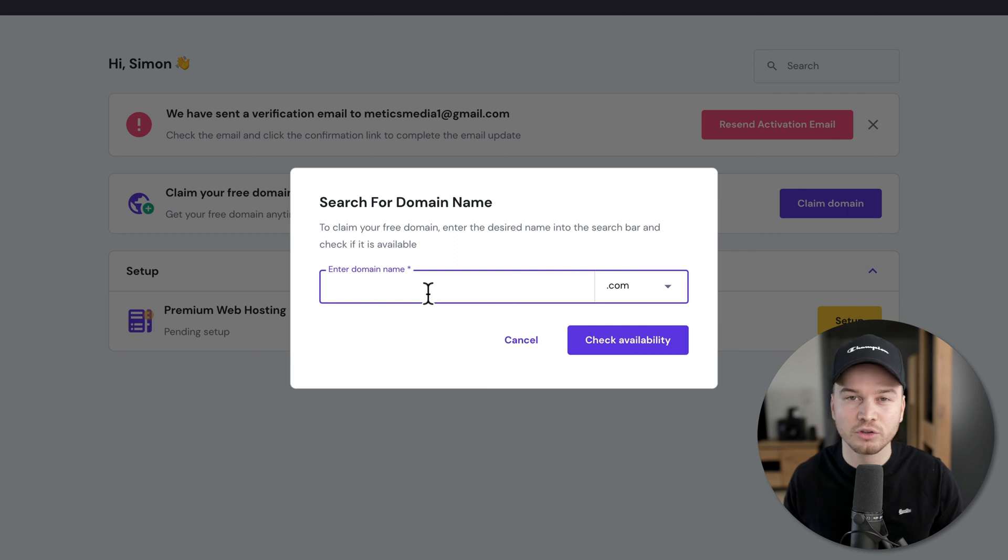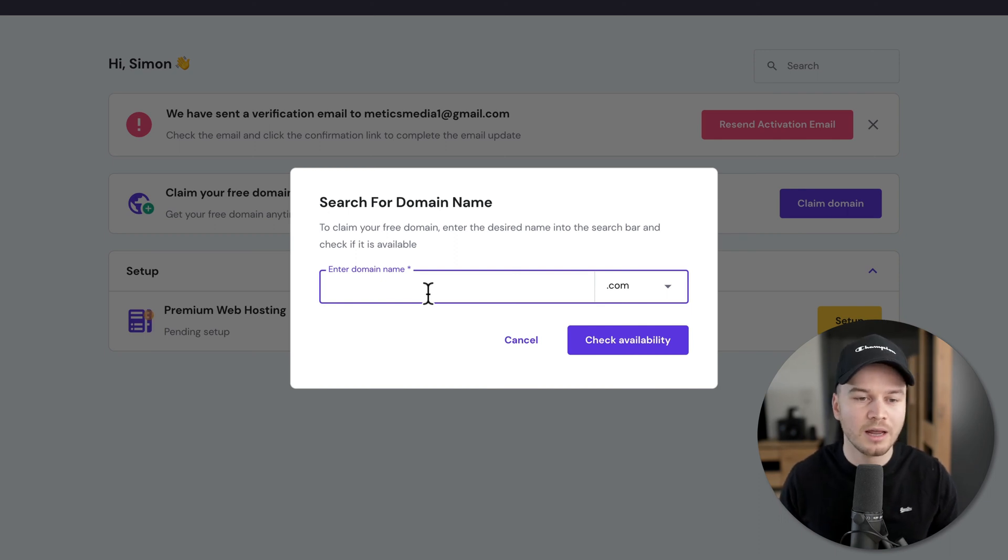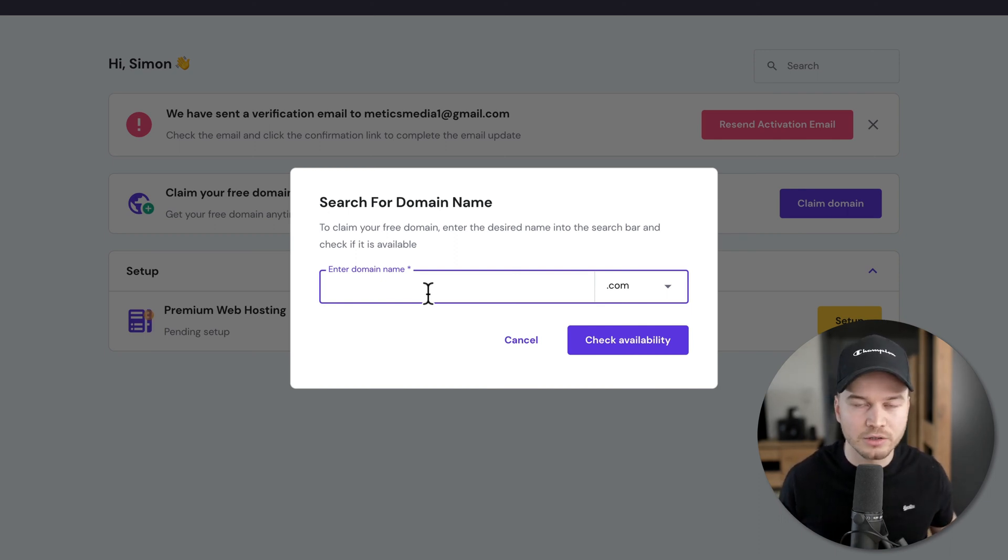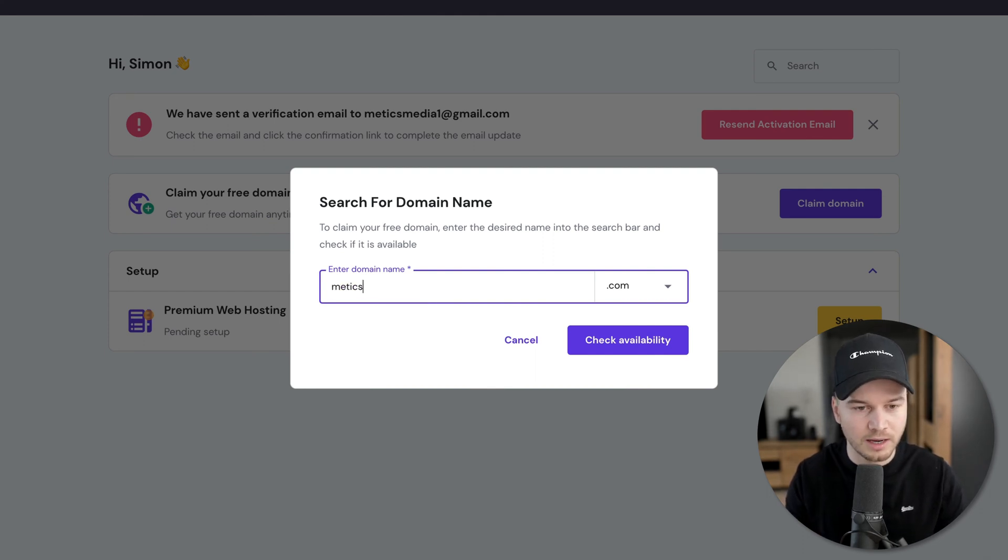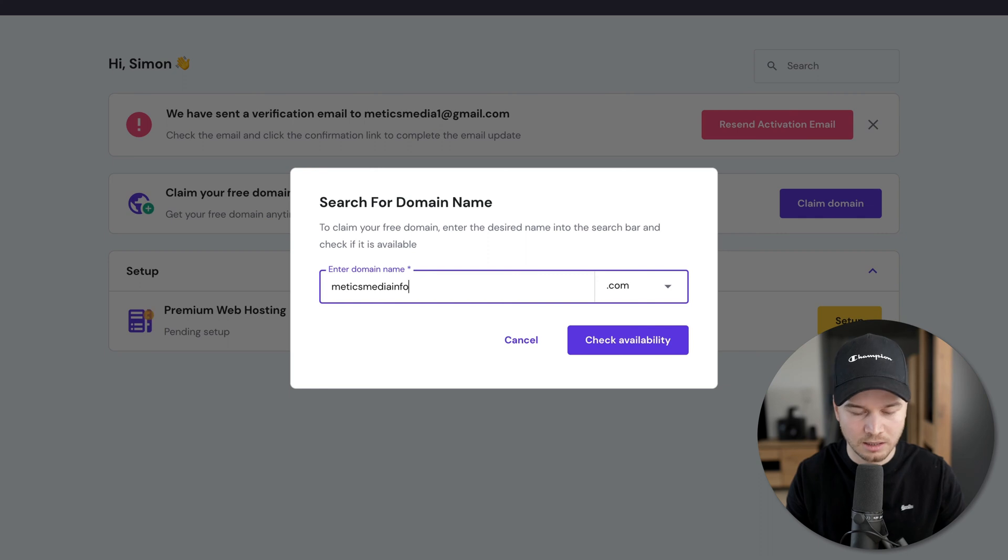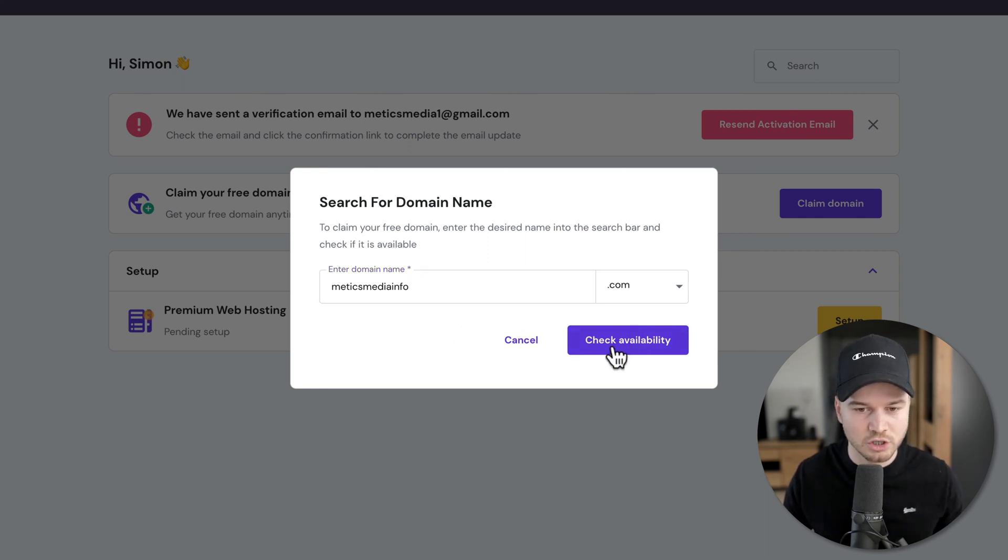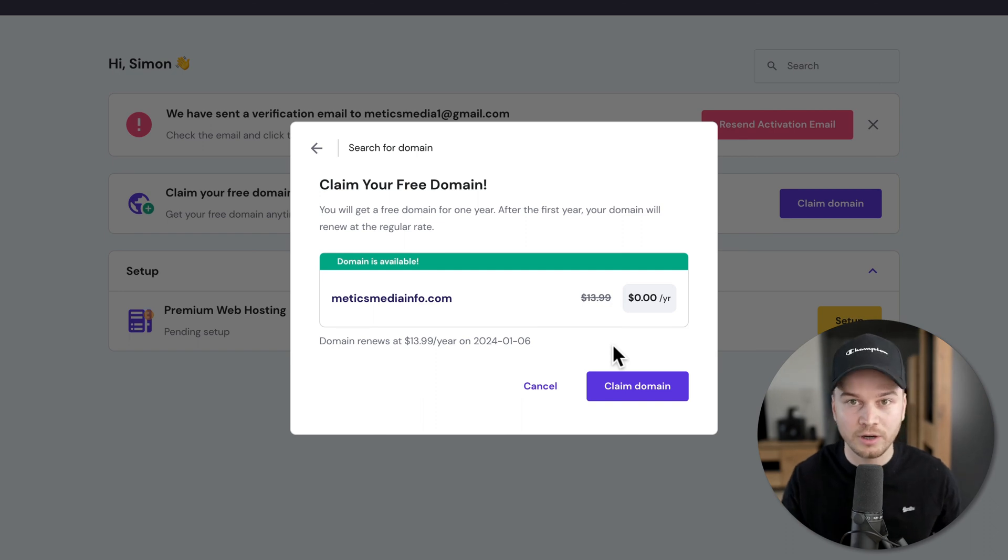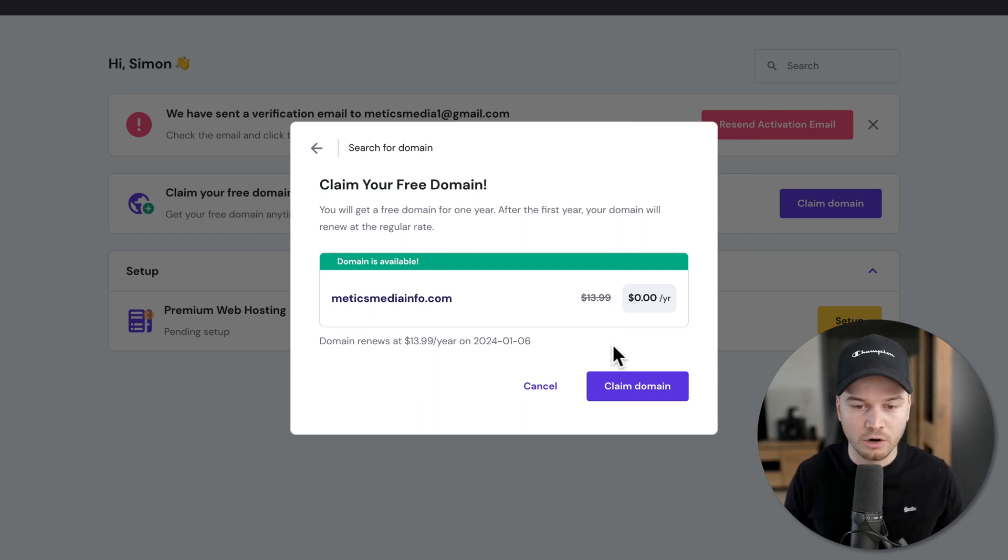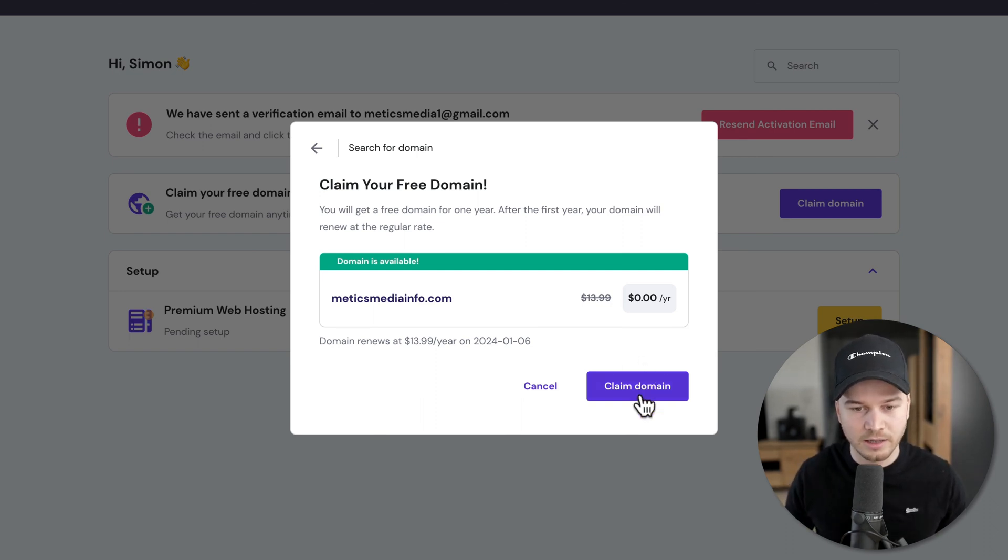I recommend to choose something that is easy to remember that doesn't have any weird characters or numbers. But for this video, I'm just going to type in something random like Medics Media Info. Let's see if this is still available. Click check availability. It's still available. And we can get our domain for free because that is included in our hosting plan. So now we can just click on claim domain.